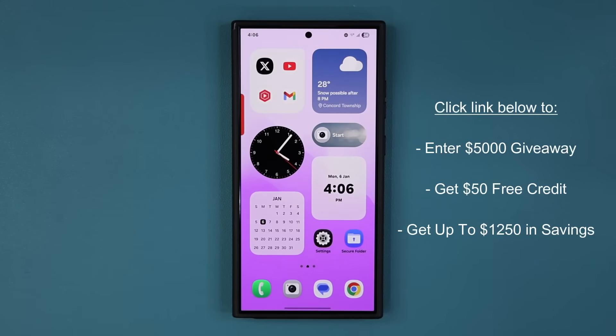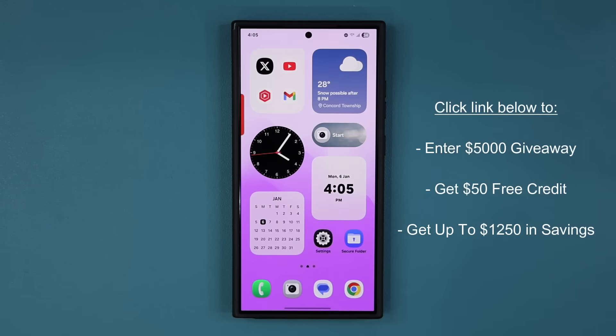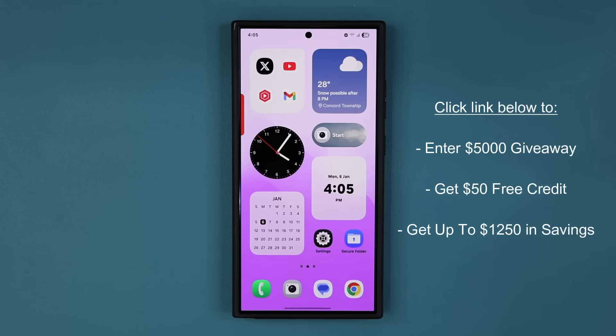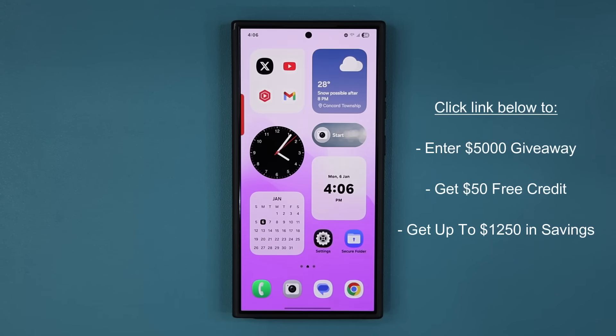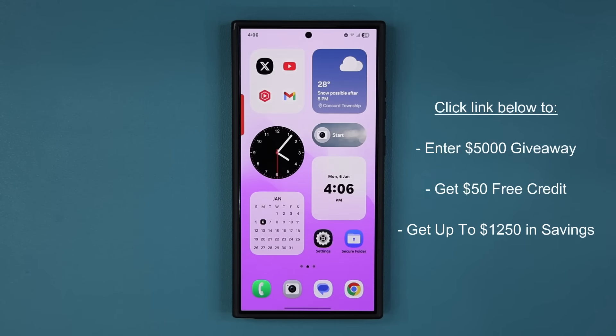So that's about it for the One UI beta number three. Don't forget to click the link down below to reserve the S25 Ultra and also get entered to win $5,000 Samsung credits. That's an insane giveaway. Make sure to enter your name and your email. Click submit. You're good to go. If you have any questions, comments, or concerns, drop them down below. Let me know for now. Have a fantastic day.